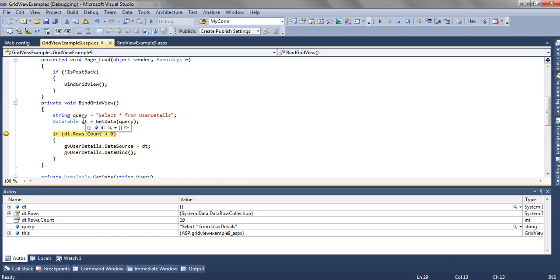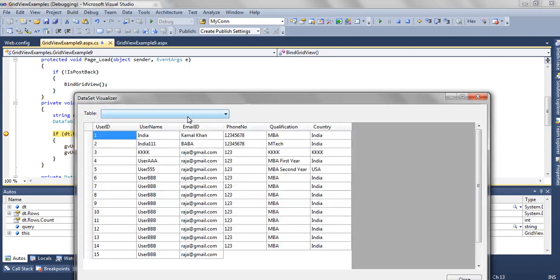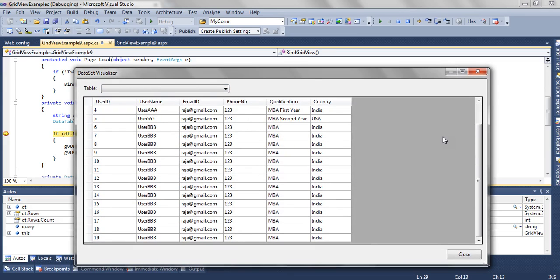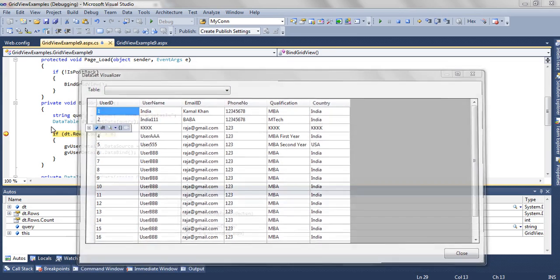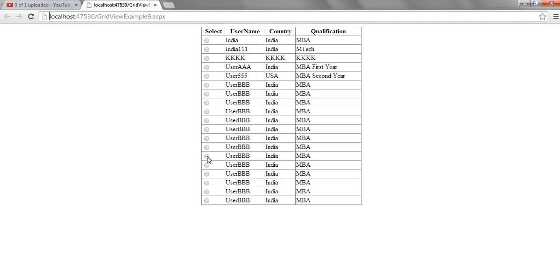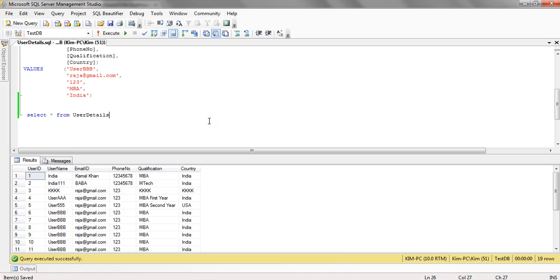So as you can see, we have put a breakpoint and the DataTable we are getting all the records. We have the first column which we added from the template field, the rest of the columns which we added from the bound field, and we have got the data - all the 19 records which are there in the database.